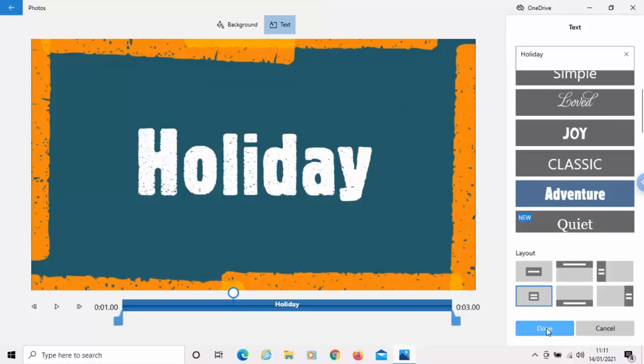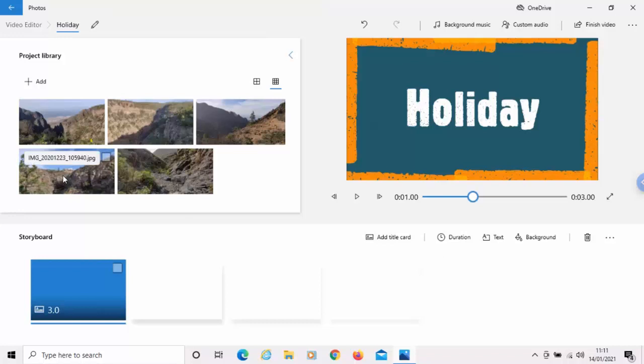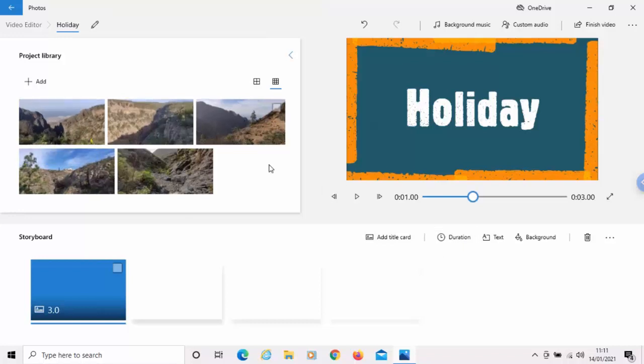So, once I've done that, I click done. And now, I want to add my photos to the timeline.